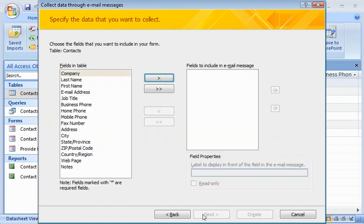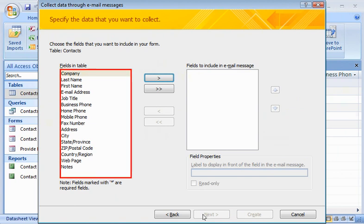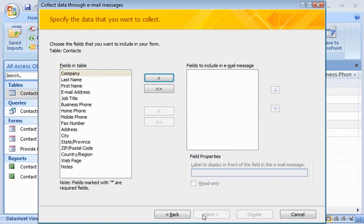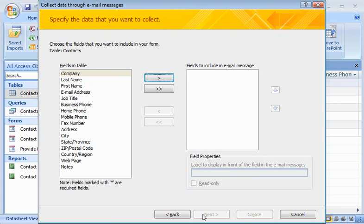Now I can specify which data I want the recipients to send me. The list on the left shows me the fields in the contacts table for which I can collect data. I want to collect each recipient's job title, business phone number, and fax number. But first, I think I'll add the information that I do have, so that my recipients can see what data is already stored.